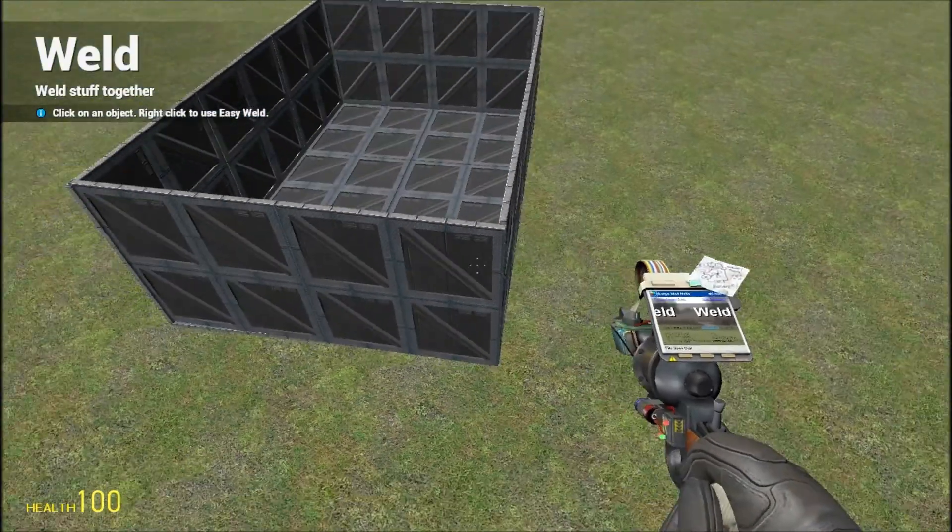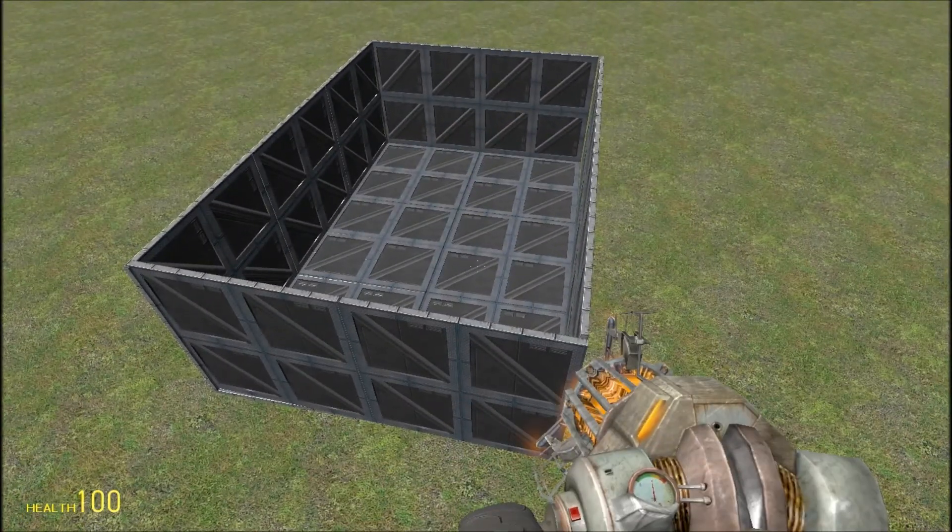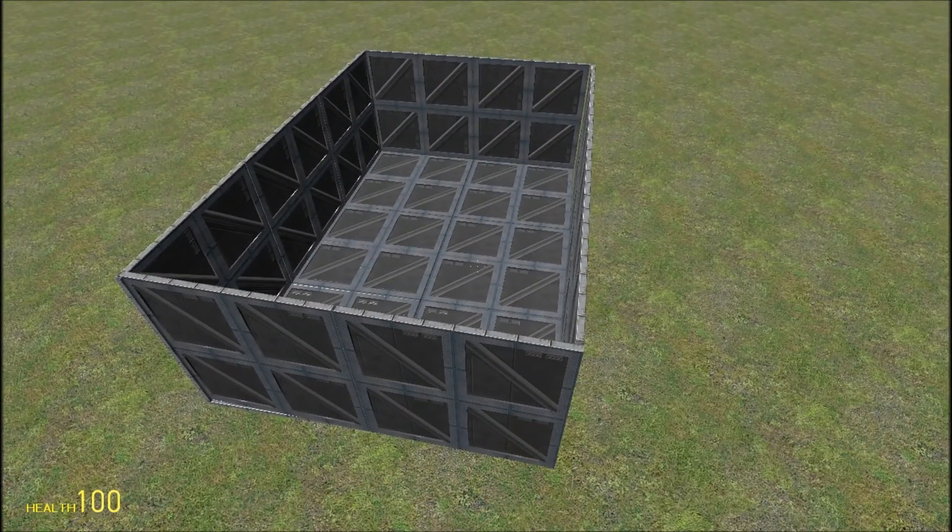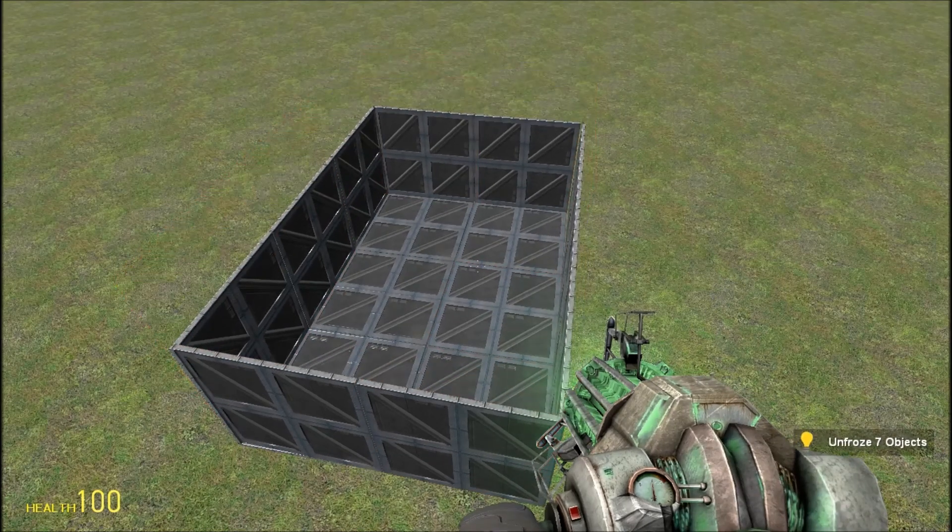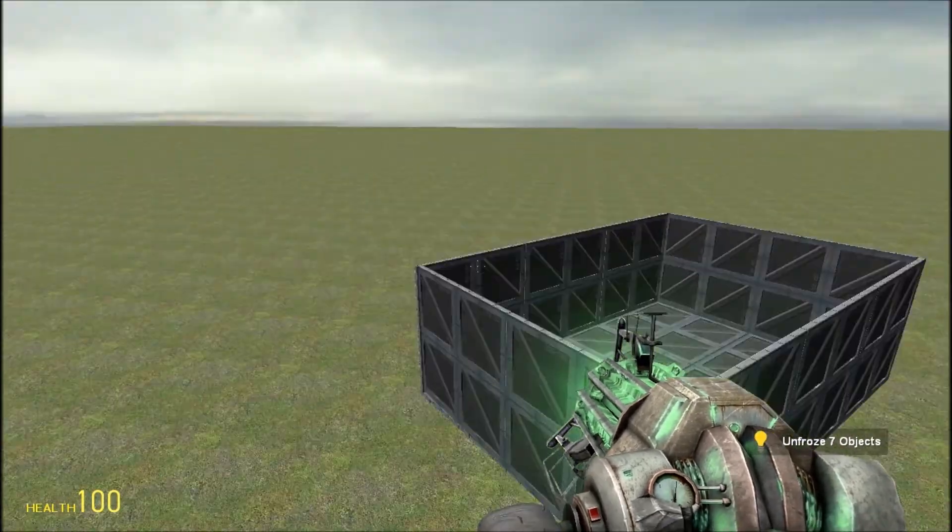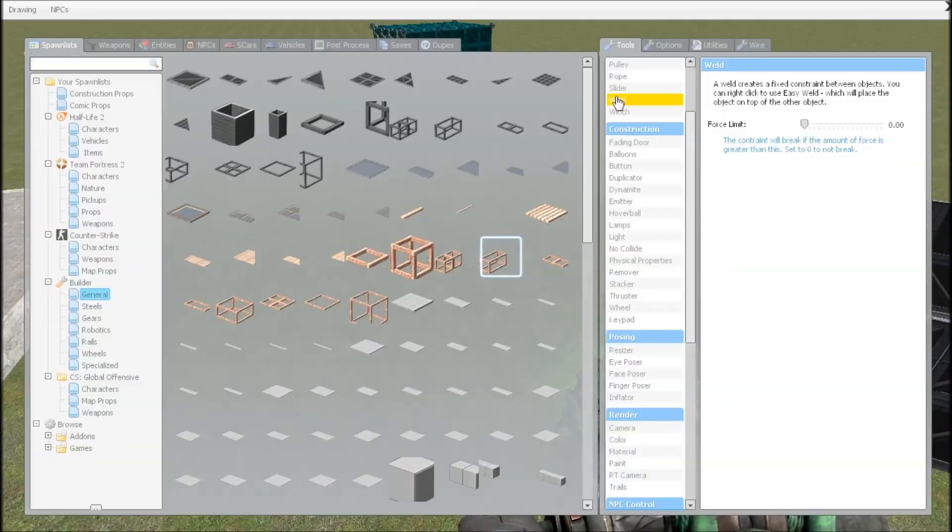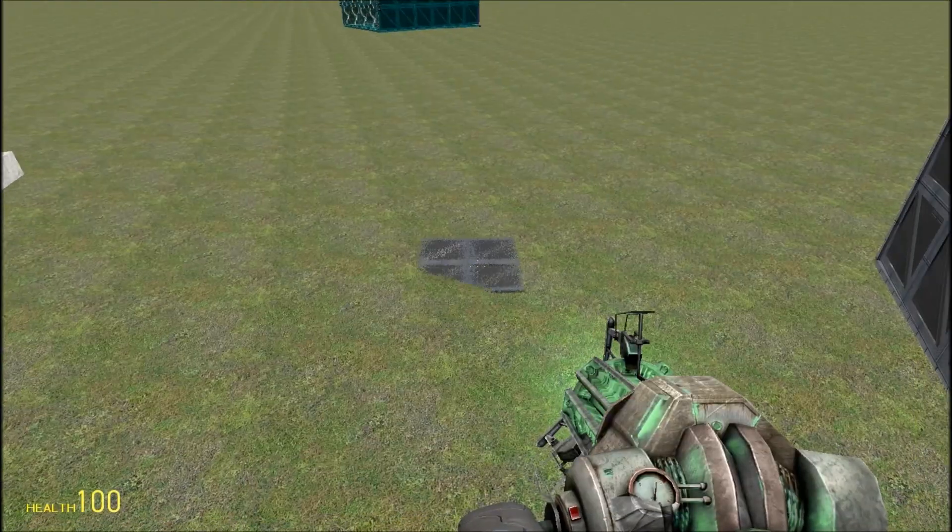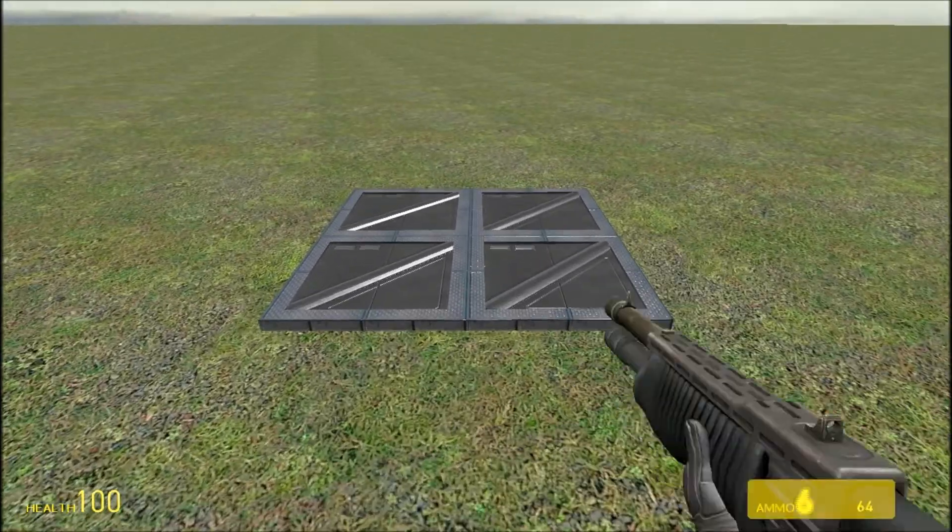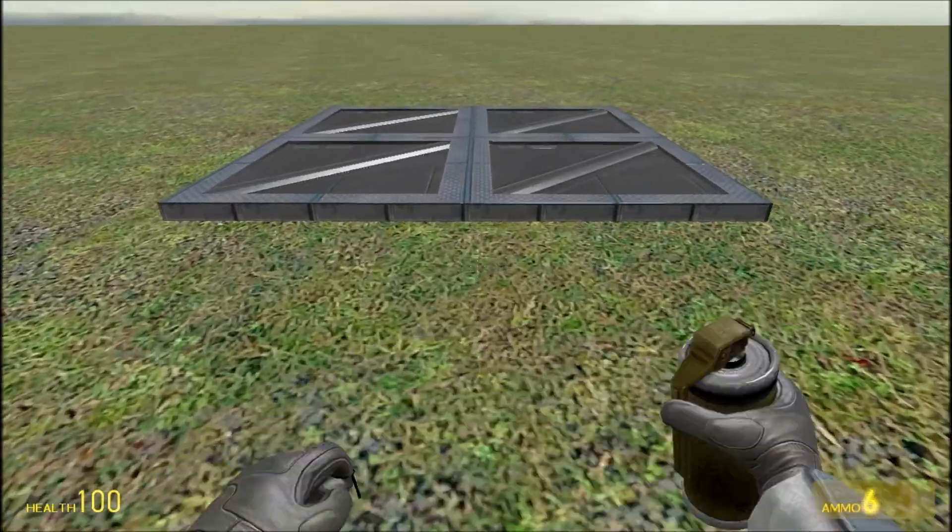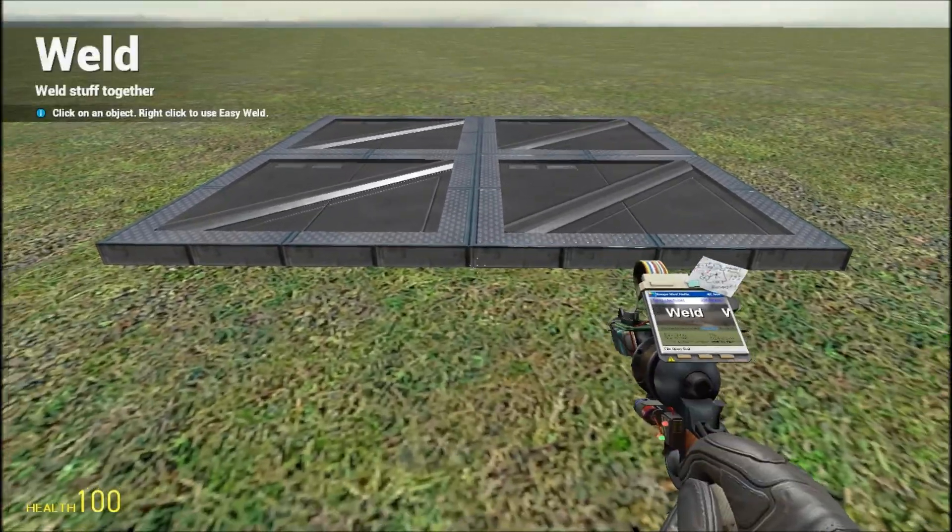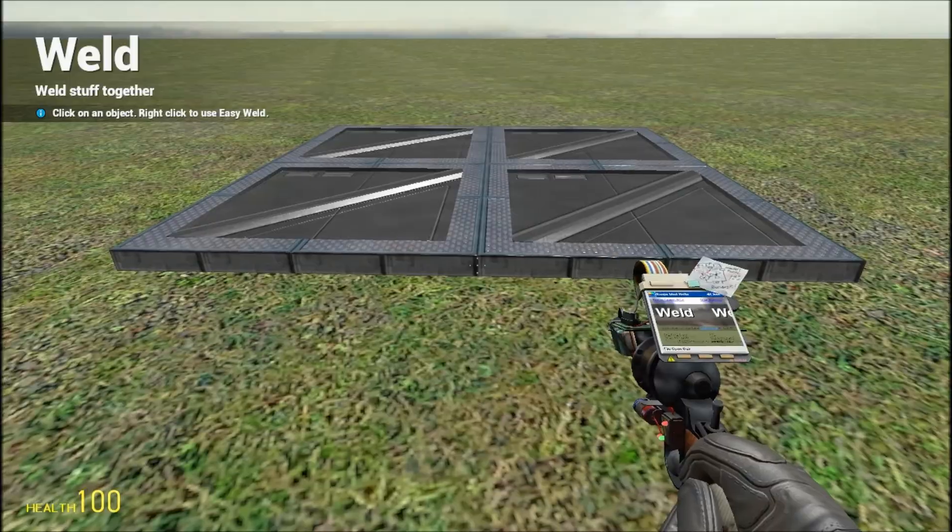There we go, and then you can see, yeah that's perfect. And you can get one of these. You don't have to have a roof but I'm going to have one.